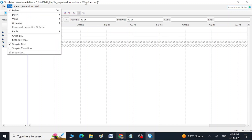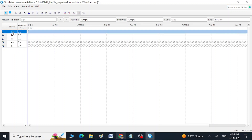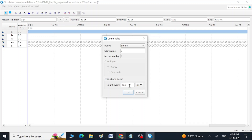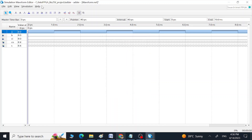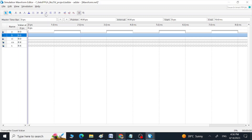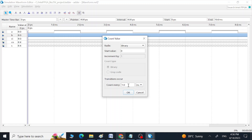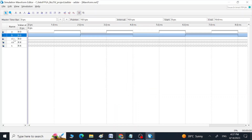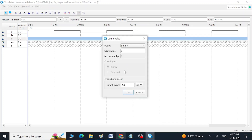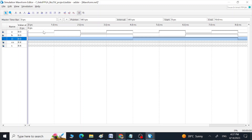Now click on the first input, click Count Value, and place one nanosecond. Click on the second input, click Count Value, and select two nanoseconds. Go to the third input, click Count Value, and count every four nanoseconds. Now we can see all the combinations: 000, 001, 010 — all eight combinations of our three inputs are there in this window.